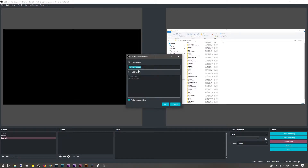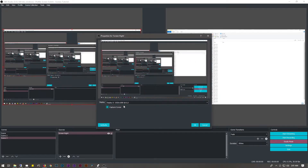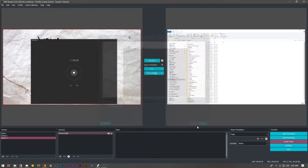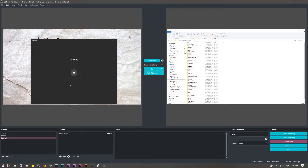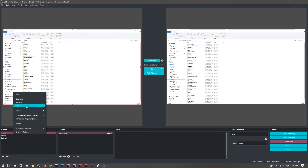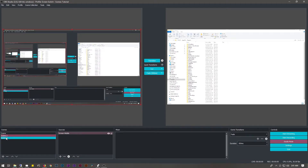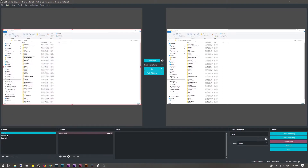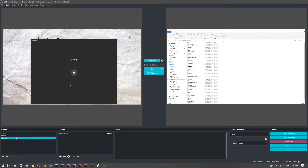Then we're going to make another scene — this will be scene 3 — and this will be screen right. We'll set this up to have our right screen. So we have our three scenes. You can rename these if you want; I'm just going to keep them as scene 1, 2, and 3.